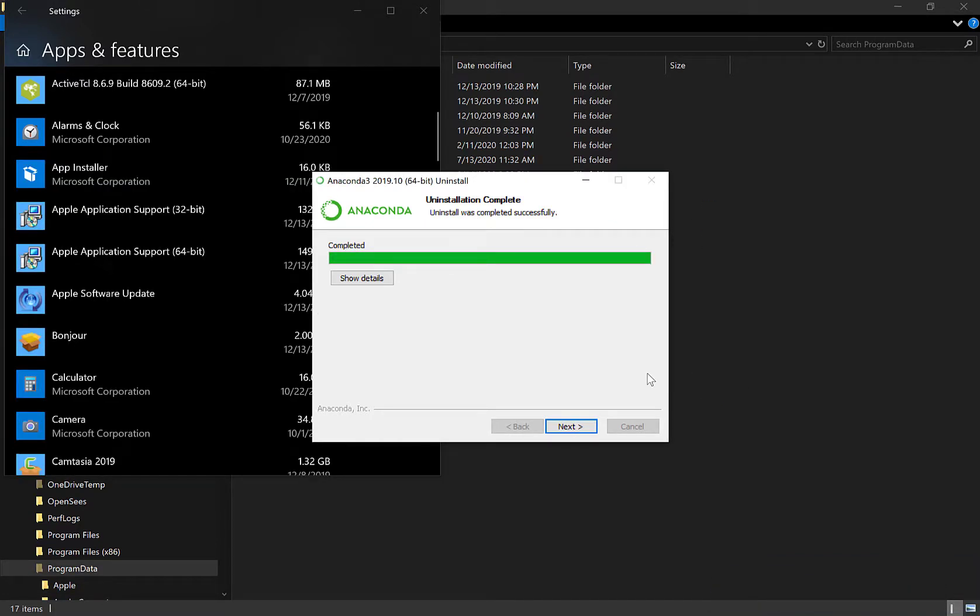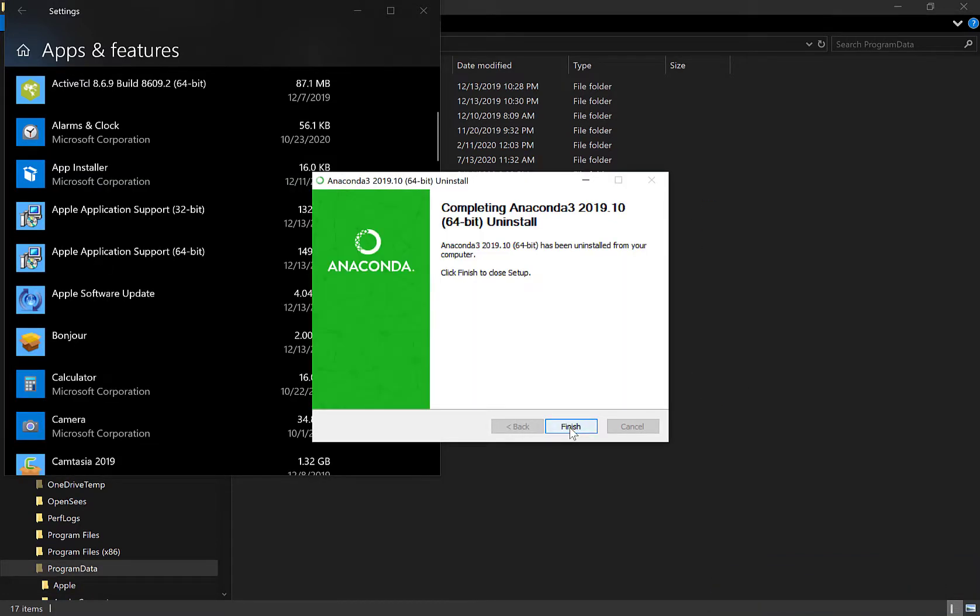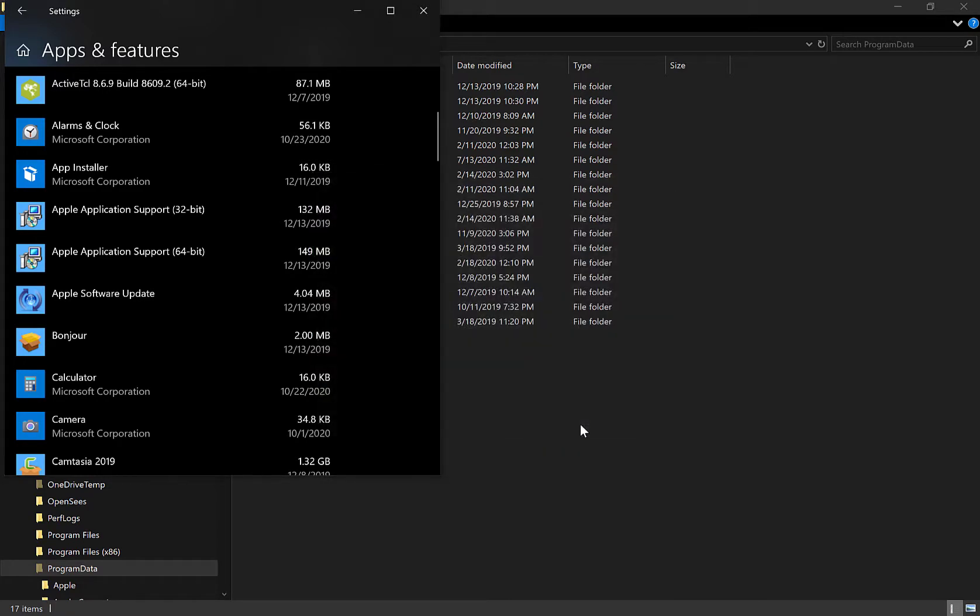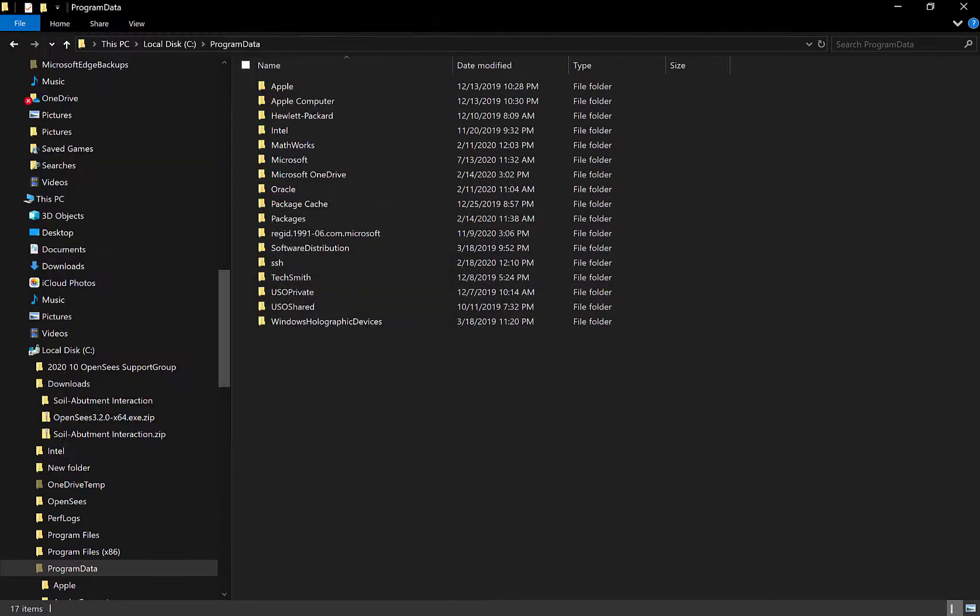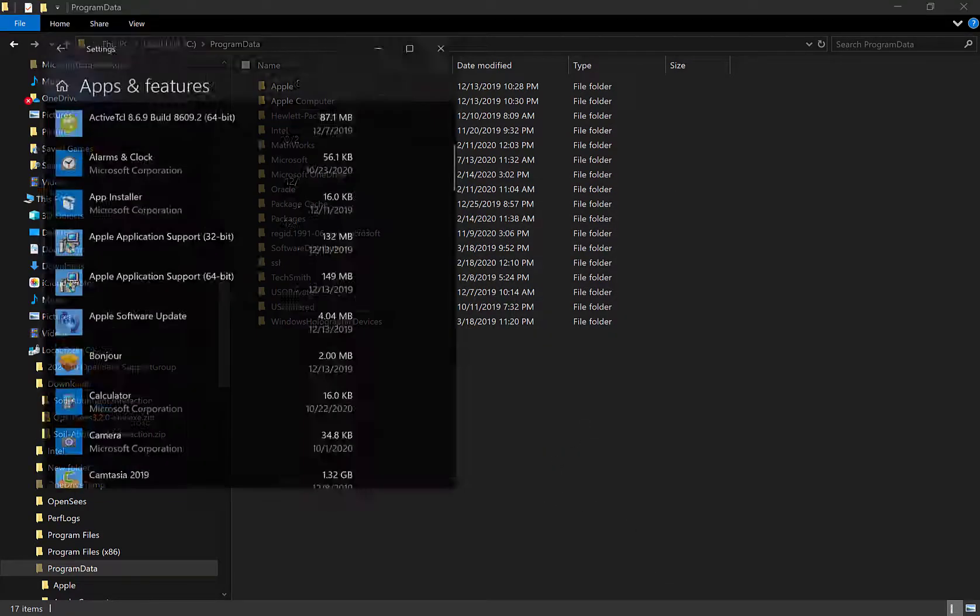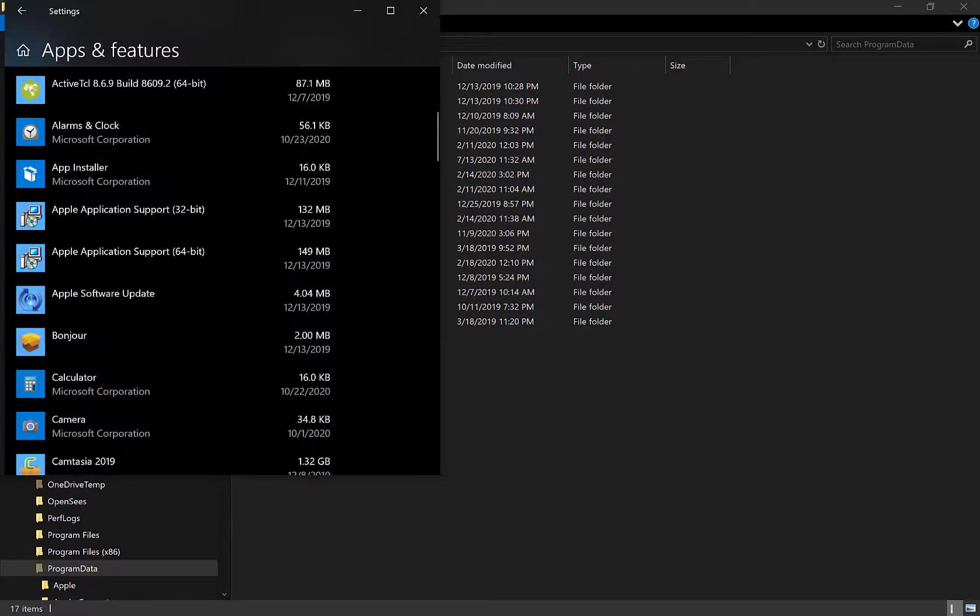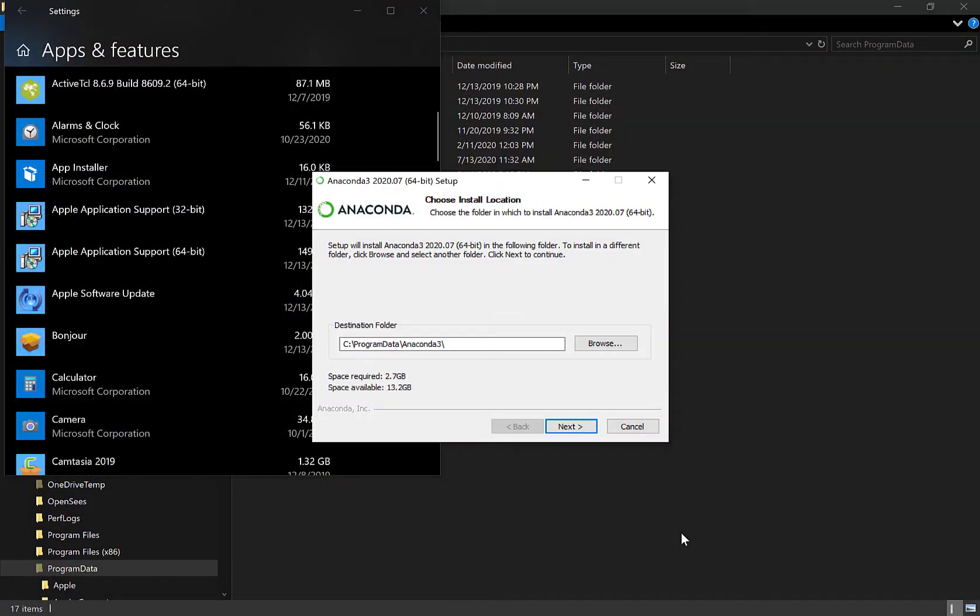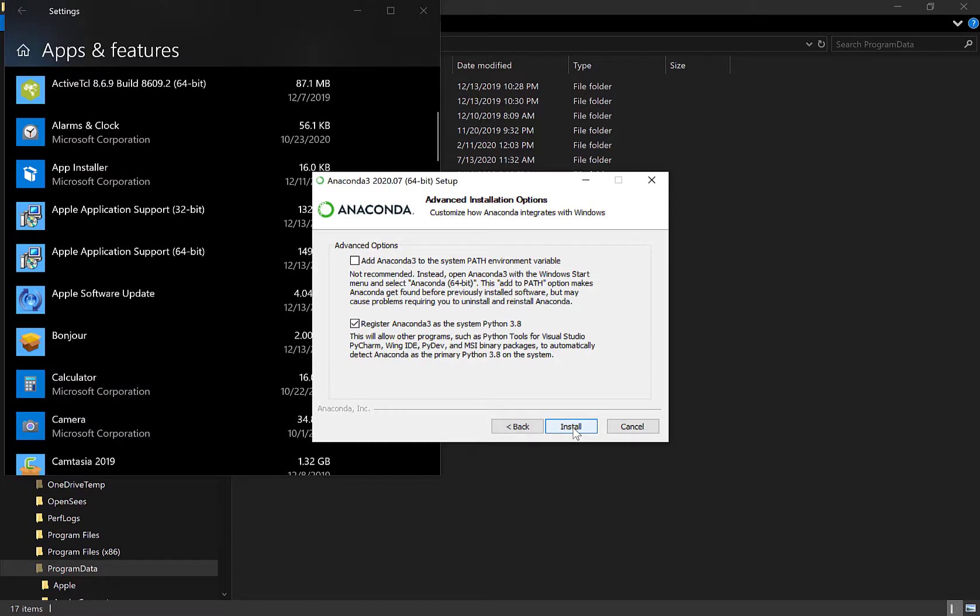And catch up again when it's done. OK. Looks like it's done. Completed. Next. Completing anaconda uninstall. Has been installed. Click. To close. Yay. So now I can go back to my installation of anaconda. And go, hey, it's not empty anymore. OK. So.